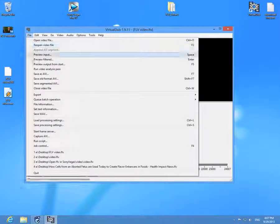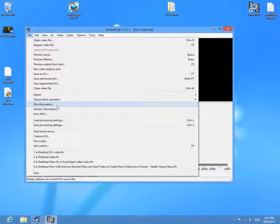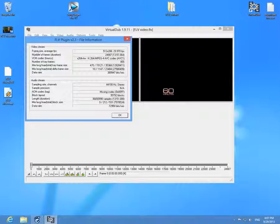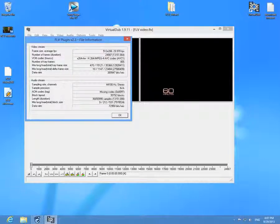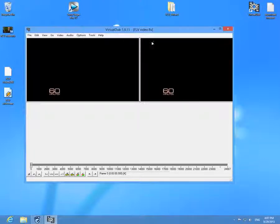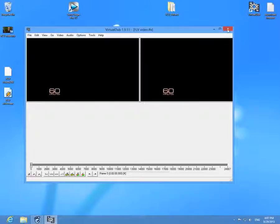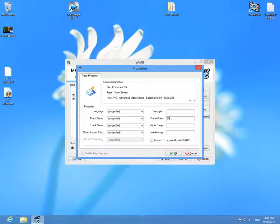After it opened the FLV file, go to file and file information. Here we have frame size and average frames per second, and it says that it's 29.97.